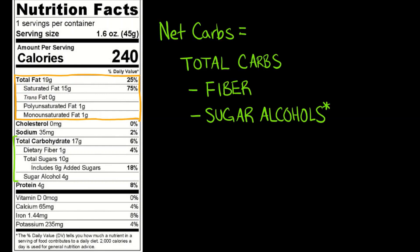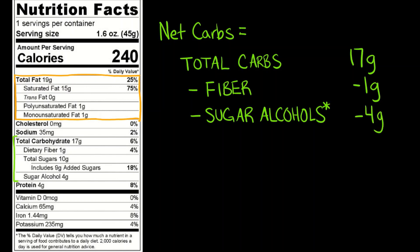In general, the formula for calculating net carbs is total carbs minus fiber, dietary fiber, minus the sugar alcohols. So the total carbs in this particular food is 17 grams. We're going to subtract away the 1 gram of dietary fiber and we will subtract away the 4 grams of sugar alcohol.